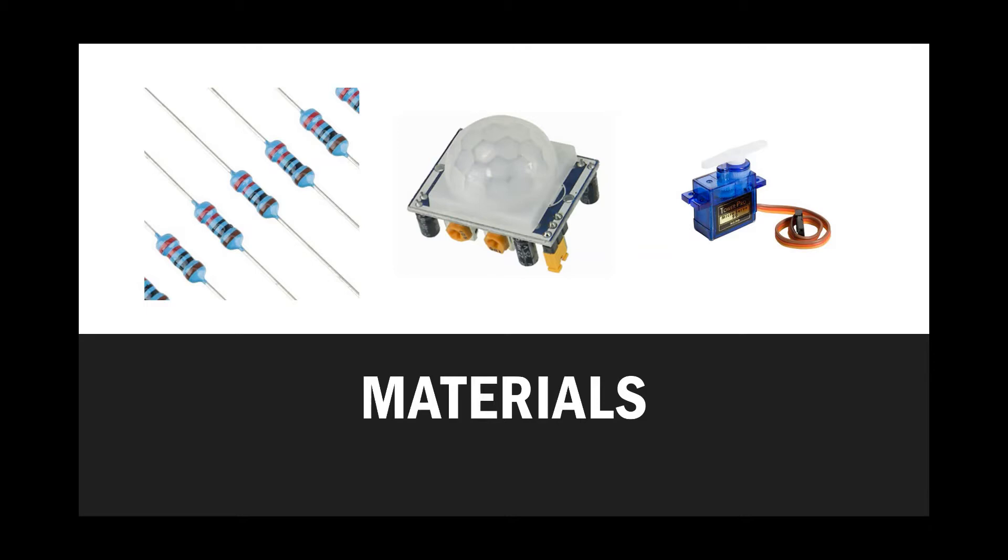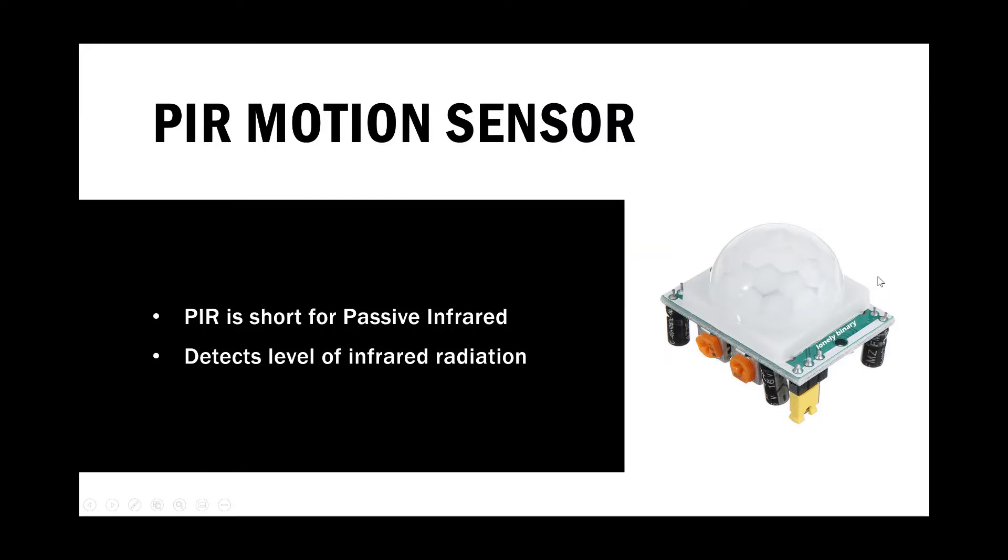So first I'm going to teach you guys a little bit about the PIR sensor. The PIR motion sensor is short for passive infrared. And they are basically made up of pyroelectric sensors which can detect levels of infrared radiation.